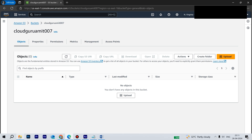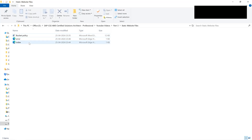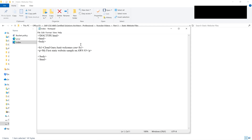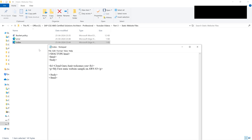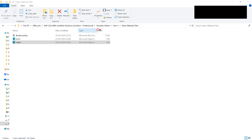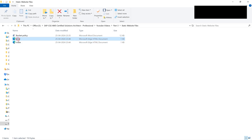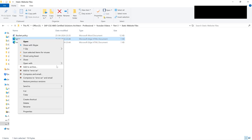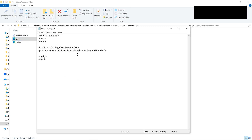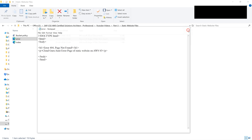Now let's upload the files from our computer. We have two files: index.html, which is our landing page. If you want to create these files, just open Notepad, write your content, and save with the .html extension. Similarly, create another HTML file for the error page, which will display when someone mistypes the website URL.